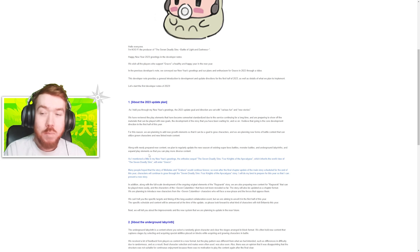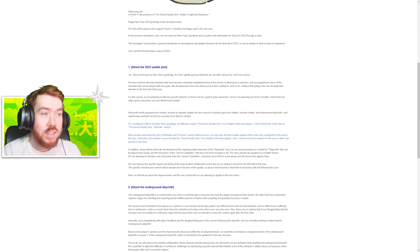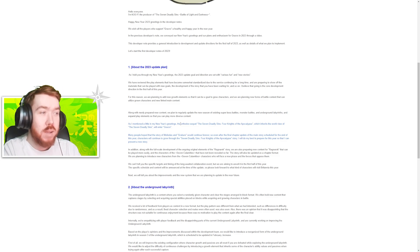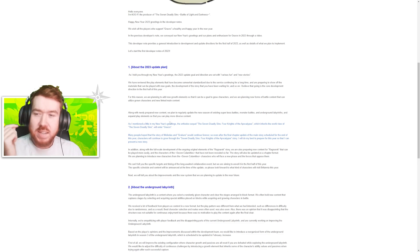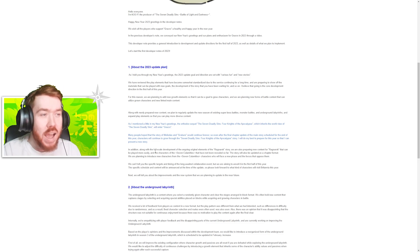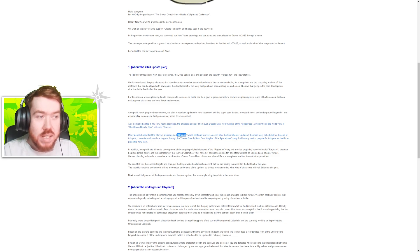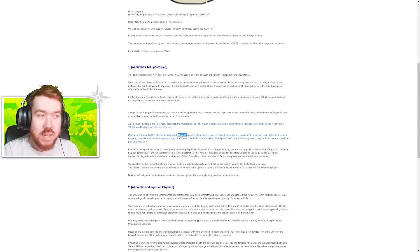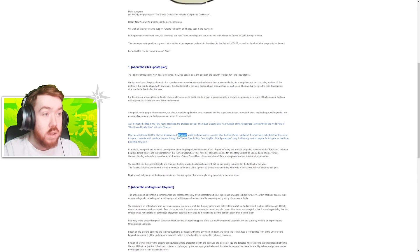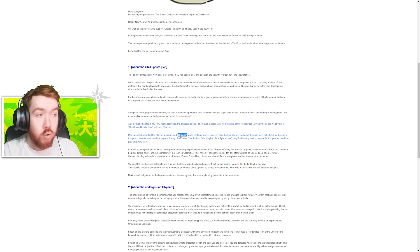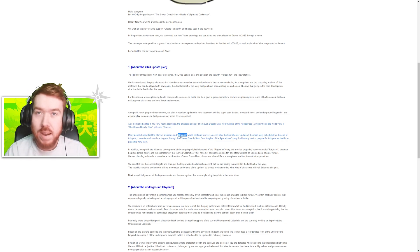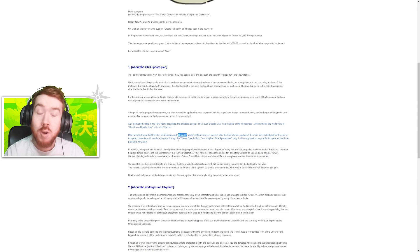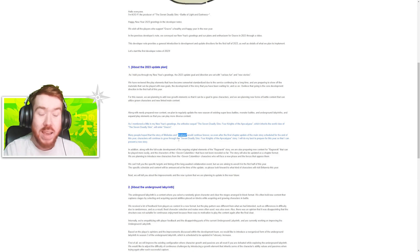The big one boys - we do have Four Knights. As mentioned in our New Year's greeting, the orthodox sequel Four Knights of the Apocalypse will inherit the world view of Origins and Grand Cross. Many people hope the story of Meliodas and the Seven Deadly Sins would continue, and characters will continue to grow through the Four Knights Apocalypse.